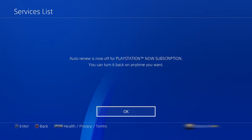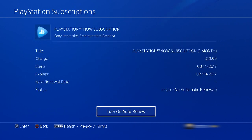That is it guys, that's how you turn off your PlayStation Now subscription. If this video was helpful, please hit the like button. Thanks for watching.